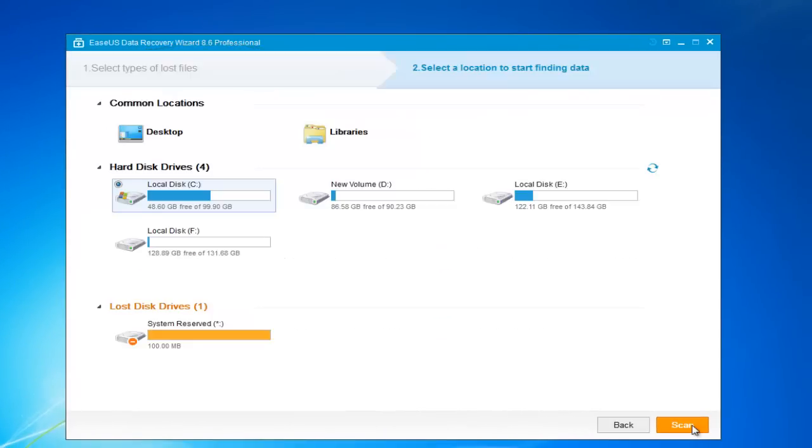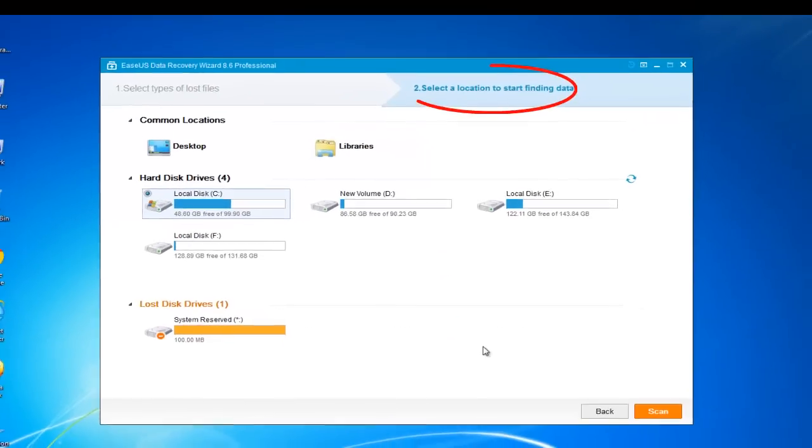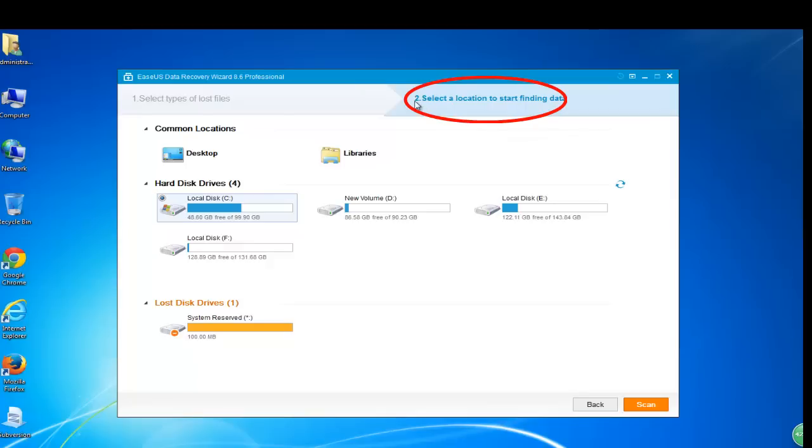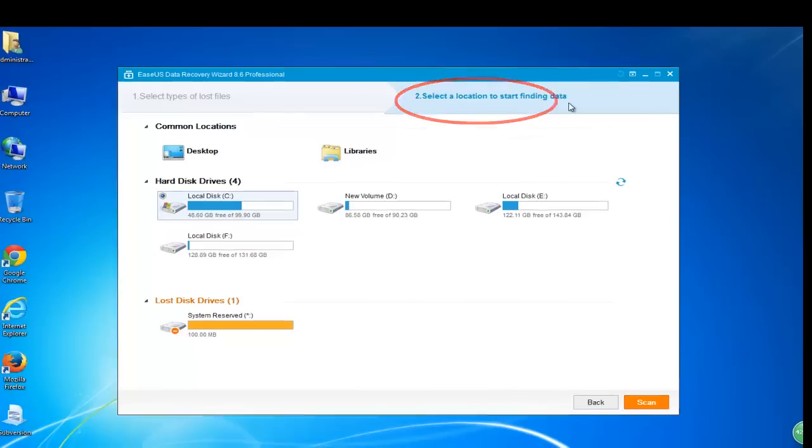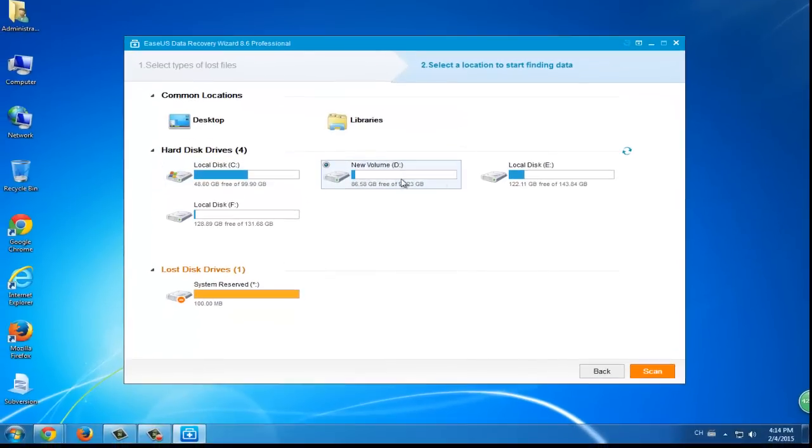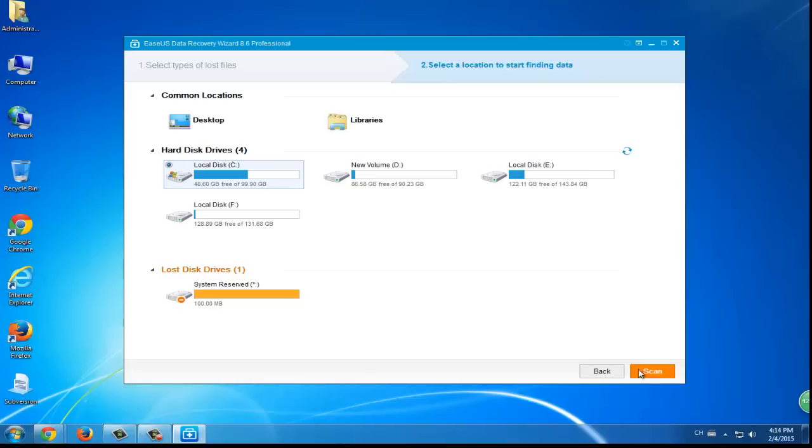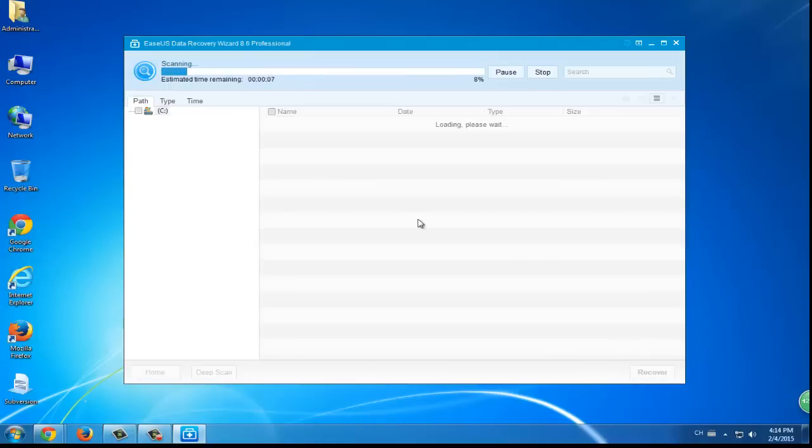The second one is to select a location, which is to say you should choose the hard drive where you lost your data. And then let it scan your drive.